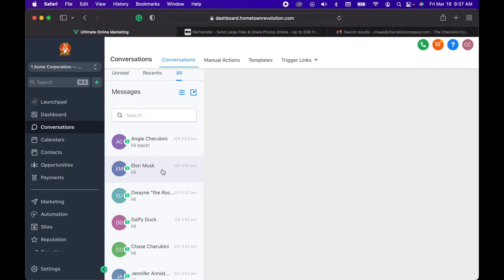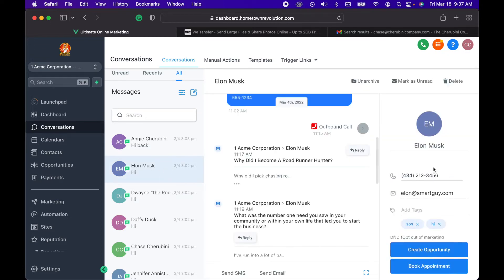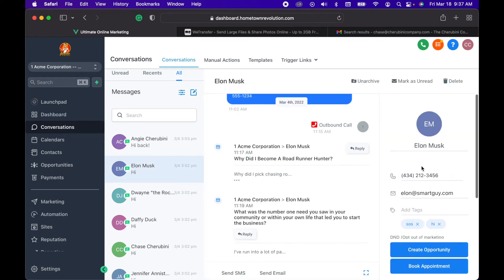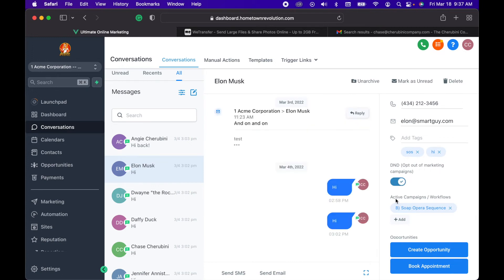You just come to their name, scroll down on the right-hand side over here, and click DND. That is do not disturb and opts them out of all marketing campaigns.